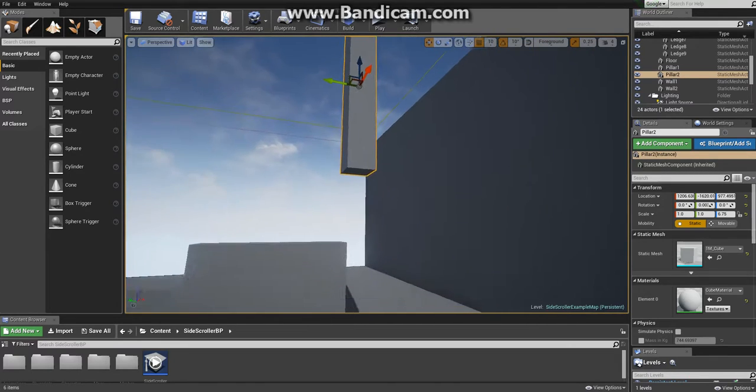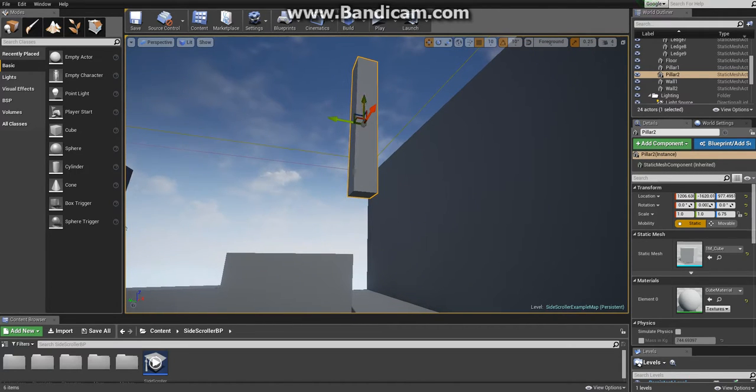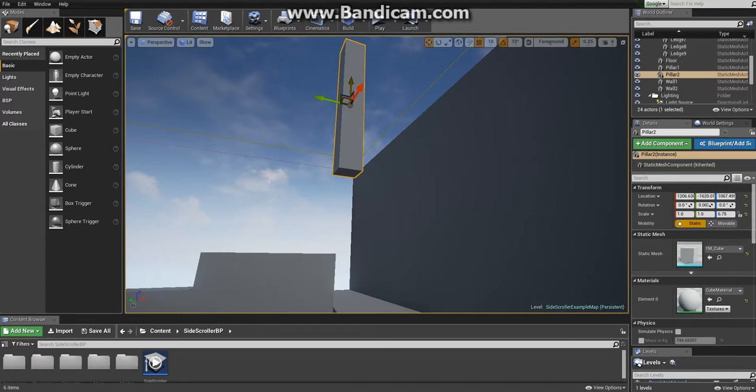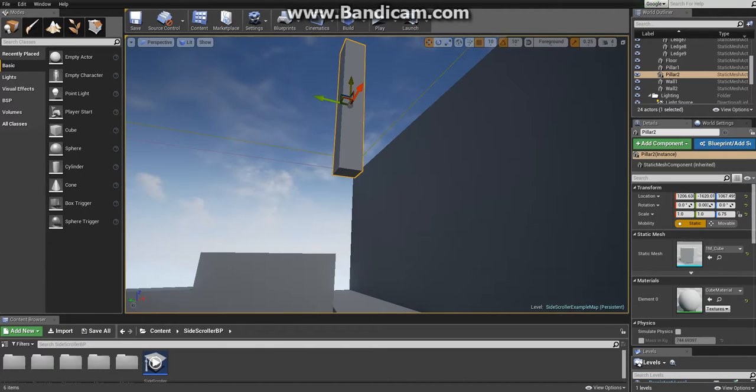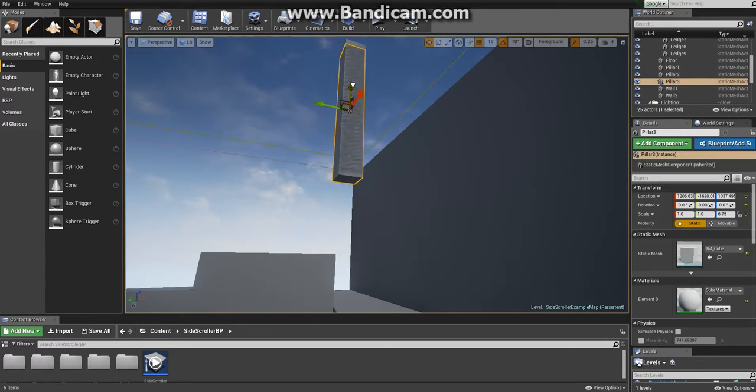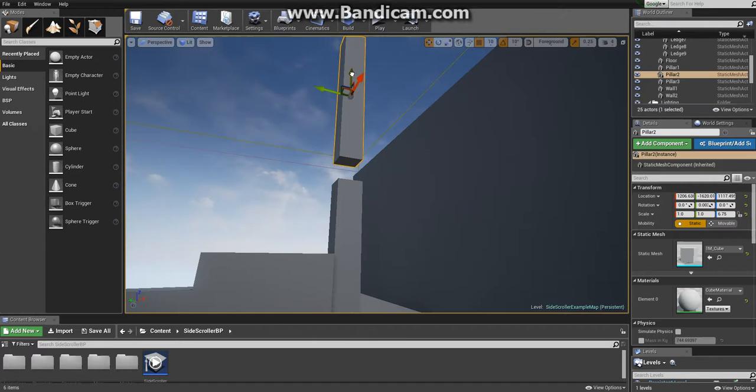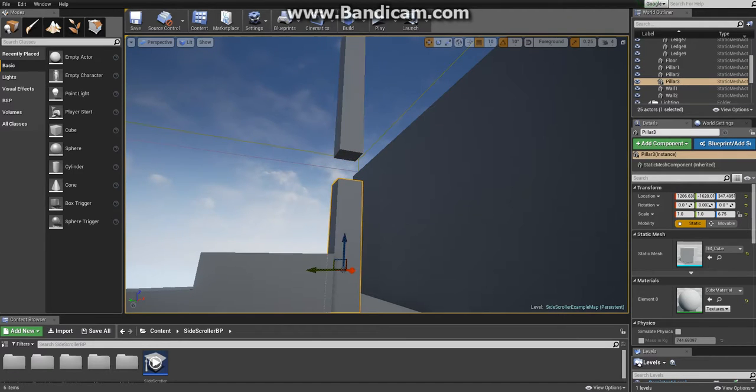We'll create the door with the cut and paste method. There are other ways to create static meshes but we'll do this by copying. Hold Alt and then drag the static mesh down and you'll create a new one. Now we have the door.